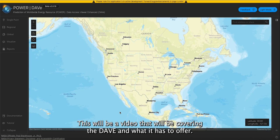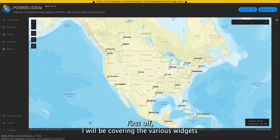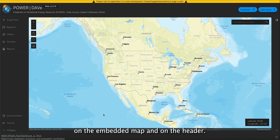Hello, this will be a video covering the DADE and what it has to offer. First off, I will be covering the various widgets on the embedded map and on the header.